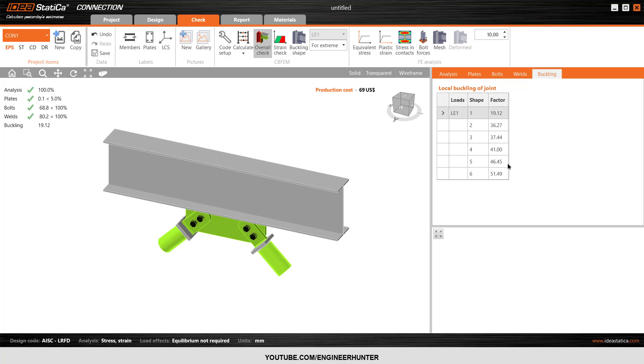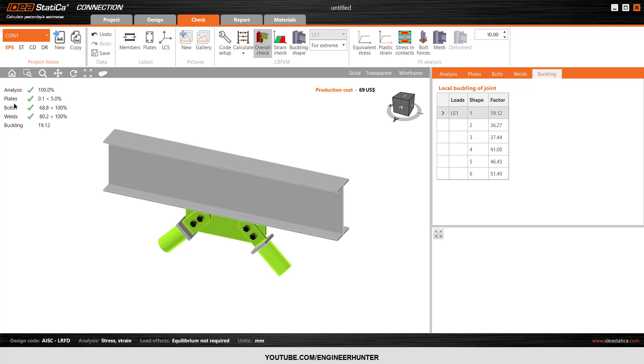So now everything is bigger than 15, so the design is now complete. You can see the summary here. I hope you guys get the idea and can do your own design. I'll see you guys in the next video. Thank you.